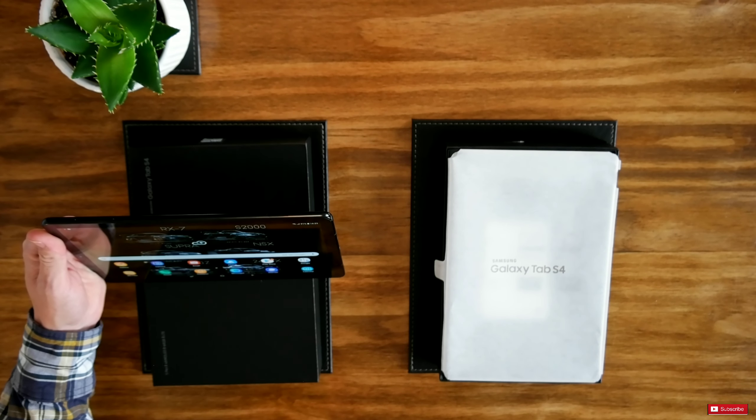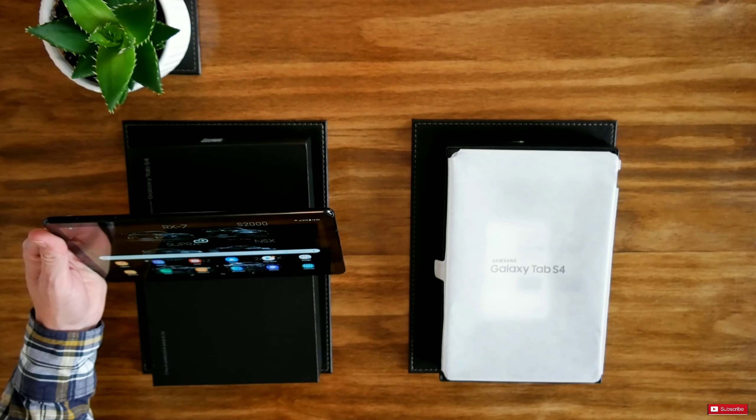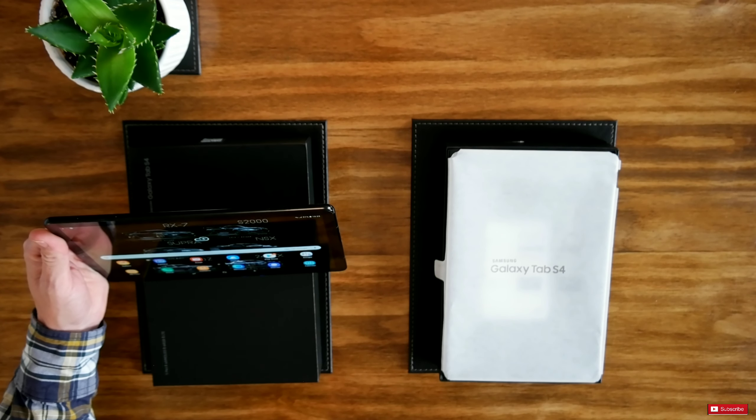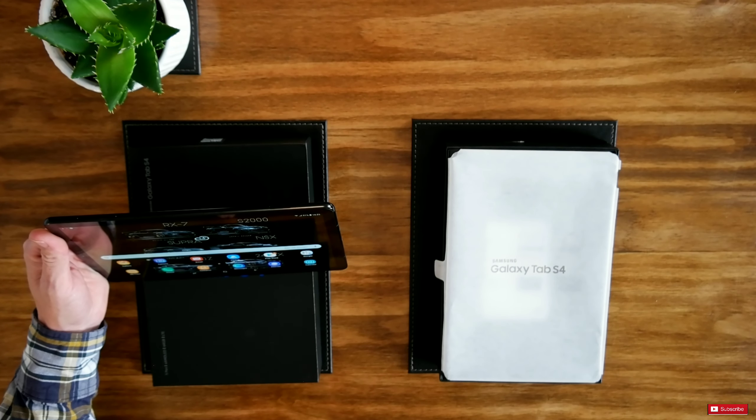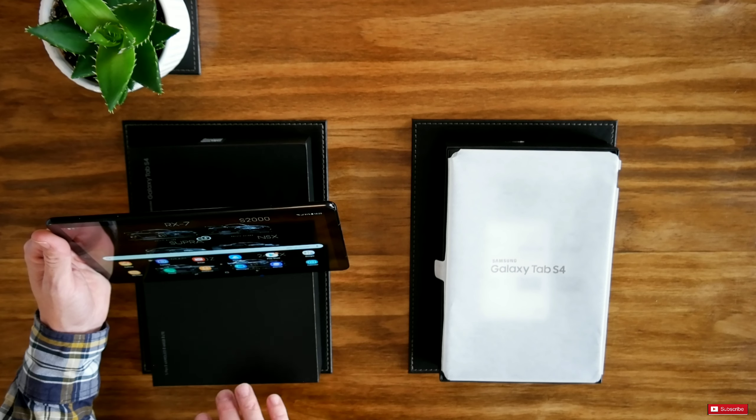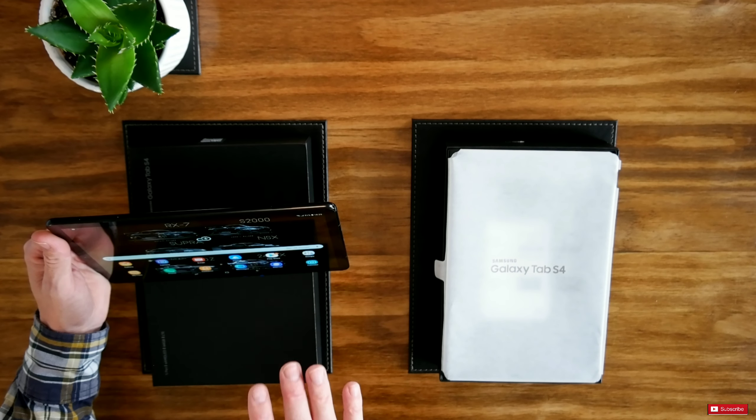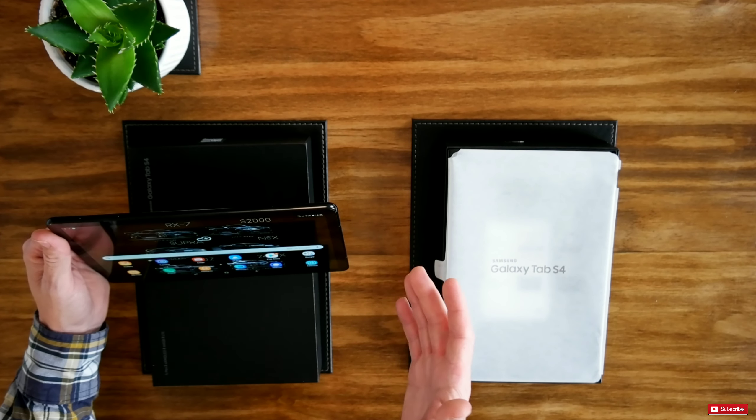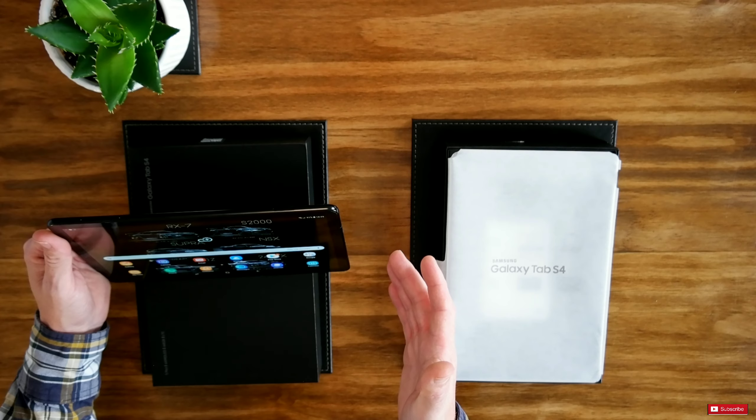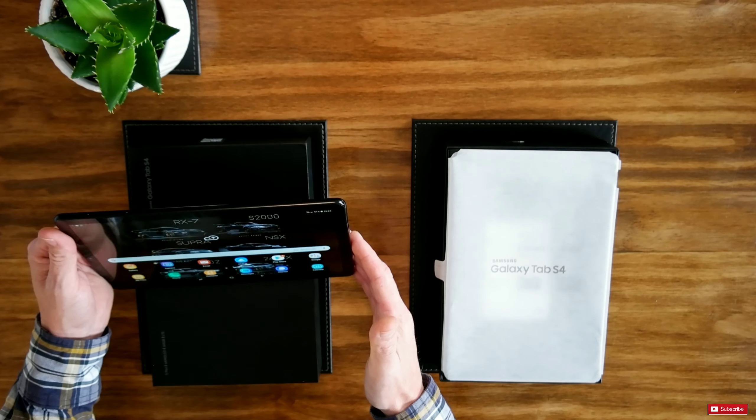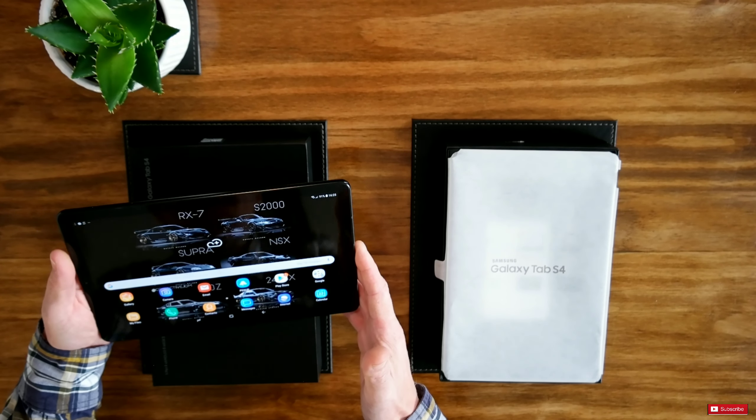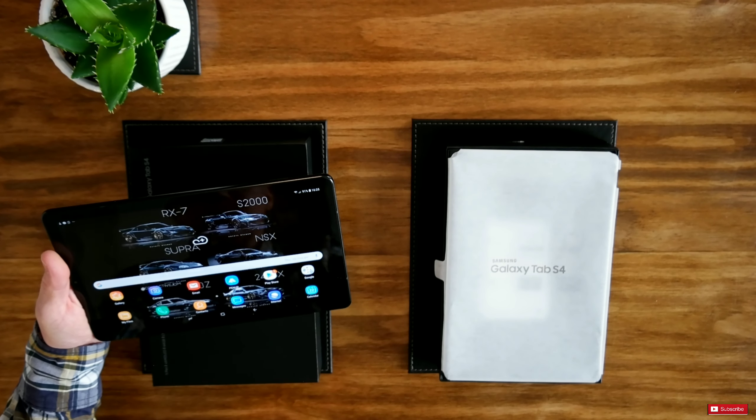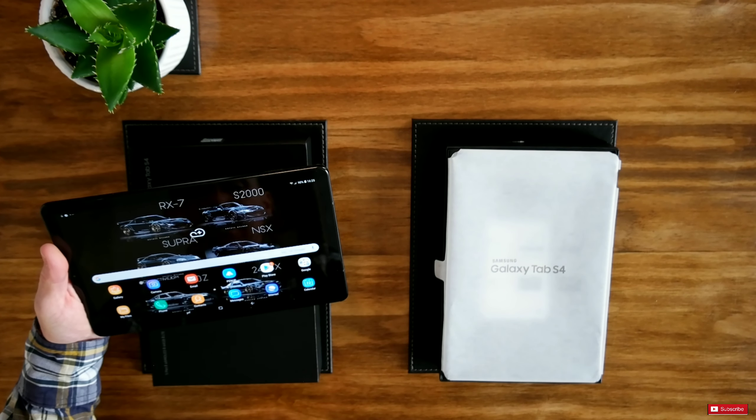And that is the future which Samsung believes that, this is what you guys, you know, you're going to push aside your laptops and you're going to just be using this technology. But if you guys do not wish to use this then you can just continue using it as a tablet.